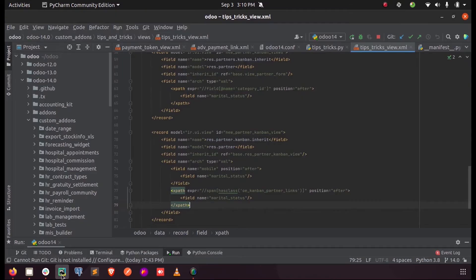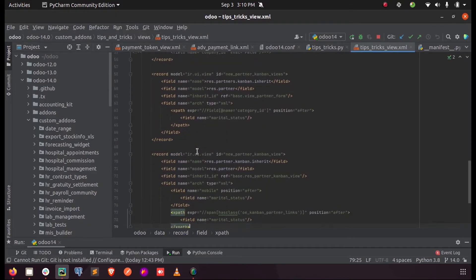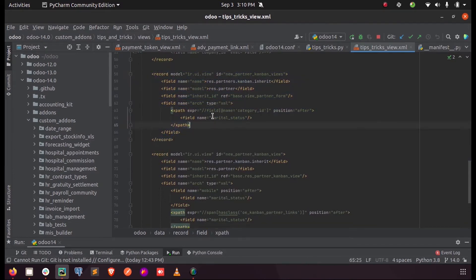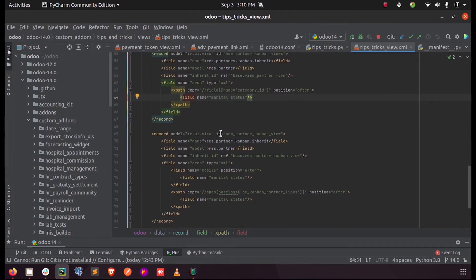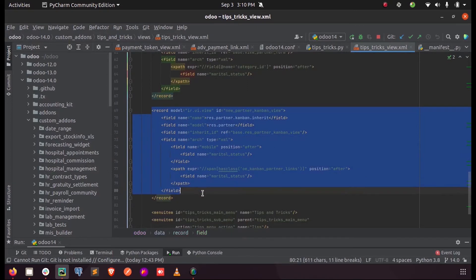In my XML, this is my XML for adding the field in the view - that is marital status after the field category ID in the frontend. So this view is used to add the same field inside the Kanban view of customer.